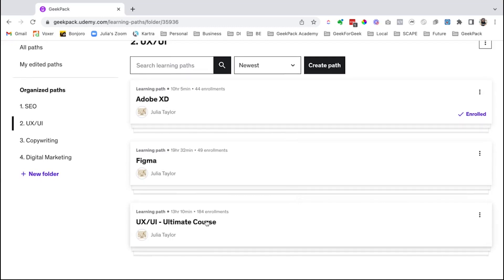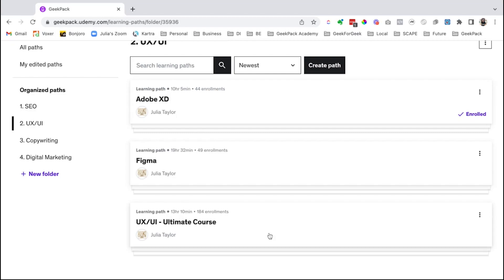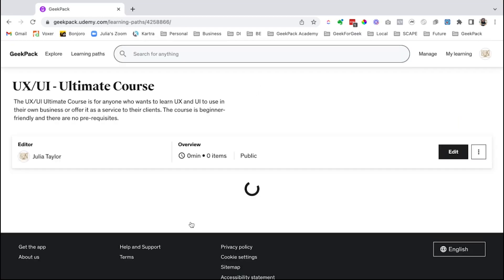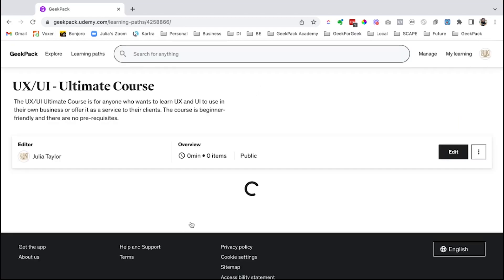We have created three separate learning paths that cover UX UI. We've got an ultimate course, which I'll show you in a minute, but we also have gone into Figma and Adobe XD. These are the two most popular softwares for UX UI design, but let's jump into the ultimate course.